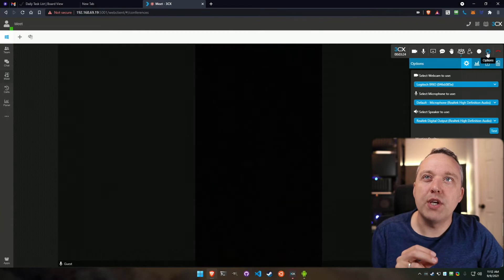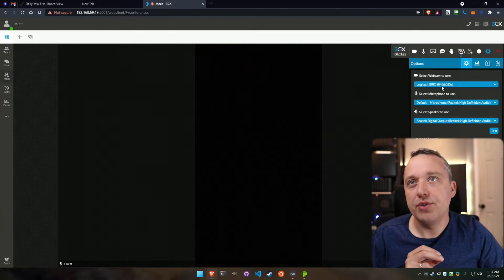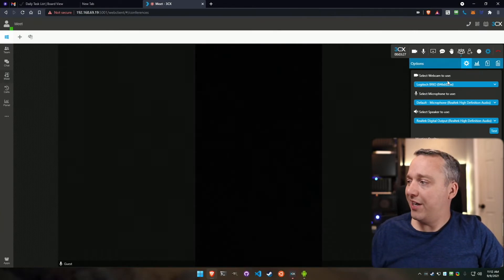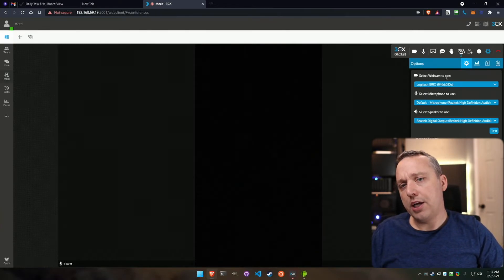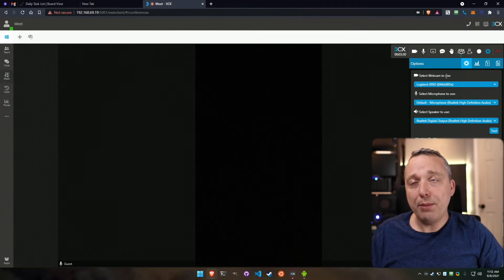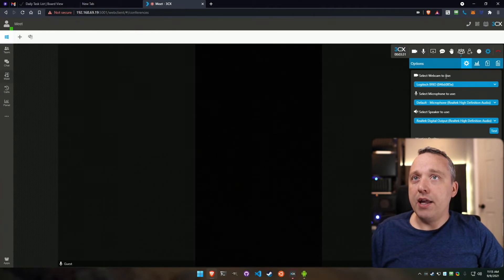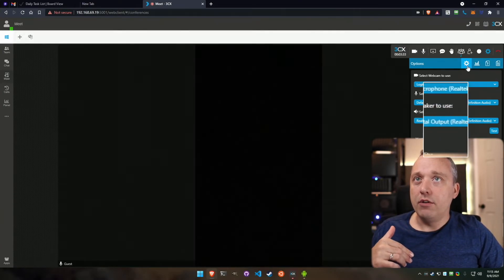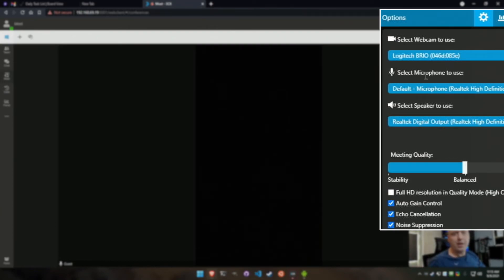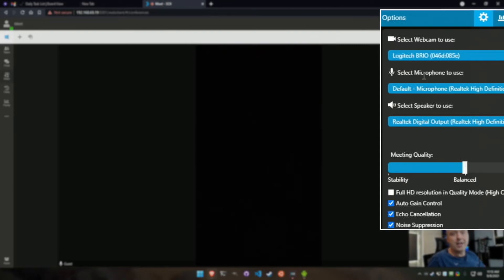And then finally, on the right-hand side, you have your options. This is where you select what you're doing. I have a Logitech Brio over here, just a regular webcam, and then I also have a microphone plugged in. You don't really want to use your webcam audio if you can help it. I always recommend a dedicated mic.